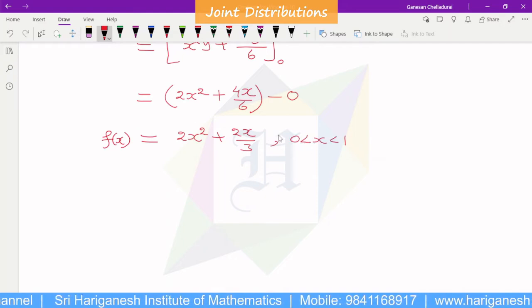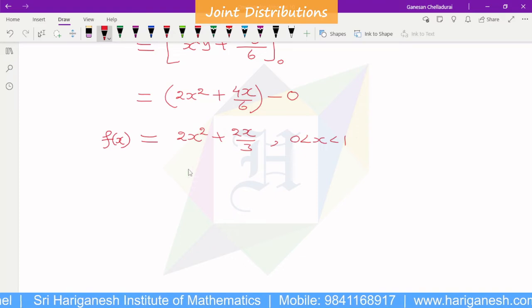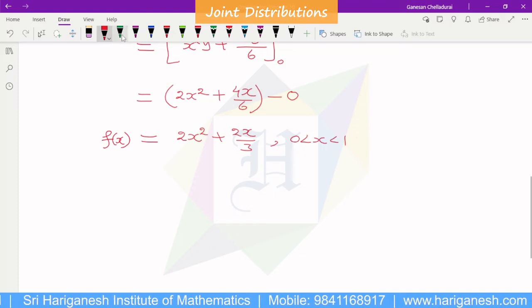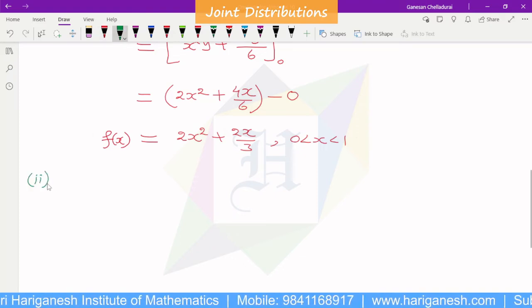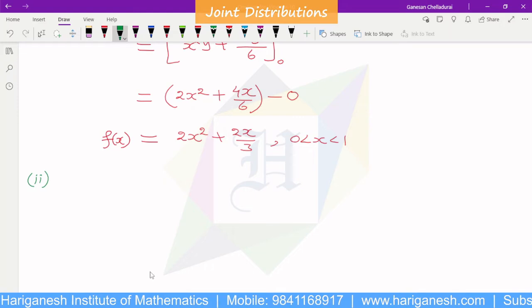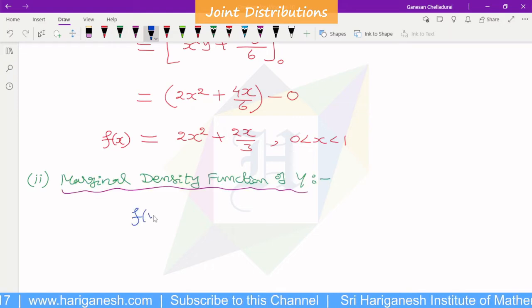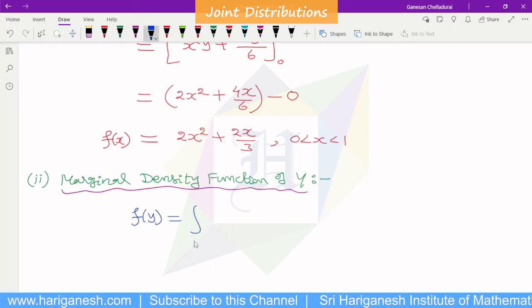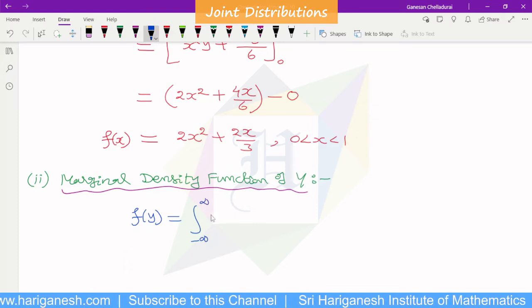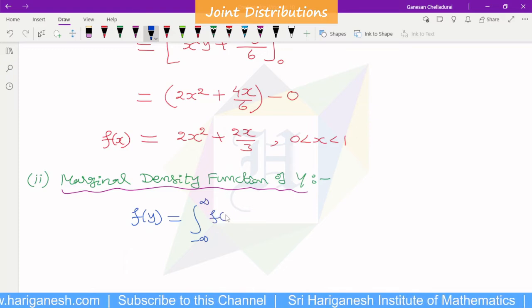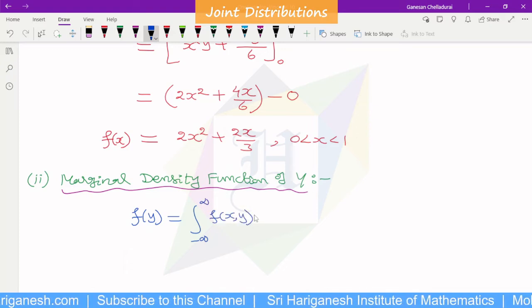This is the marginal density function of y. The formula is f(y) equal to the integral from minus infinity to plus infinity of f(x, y) dx.